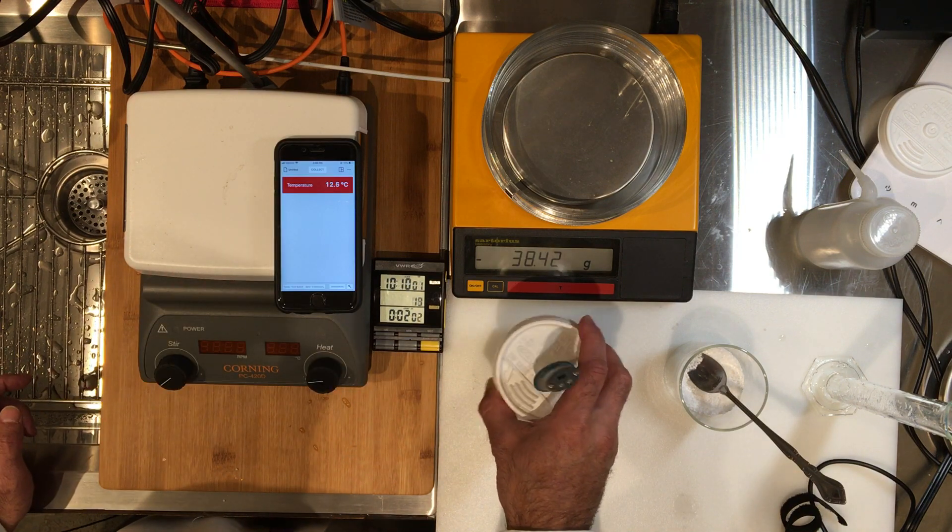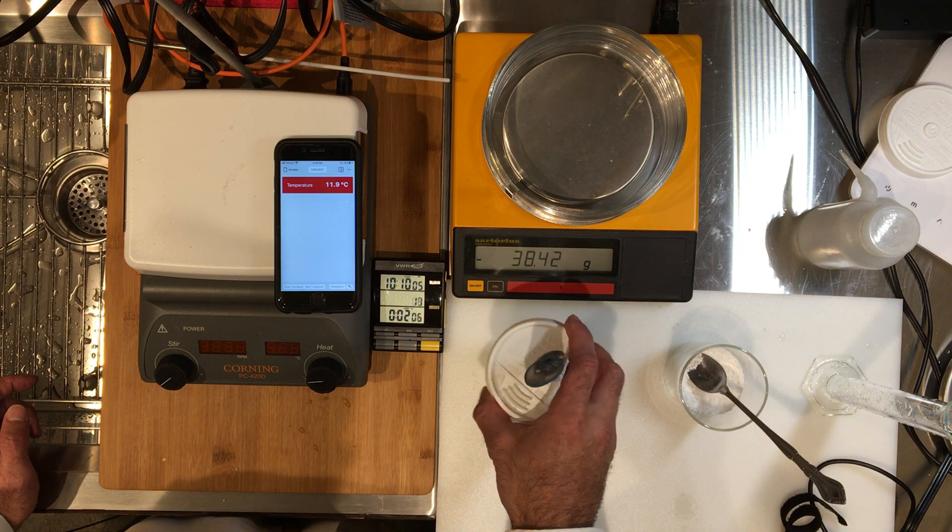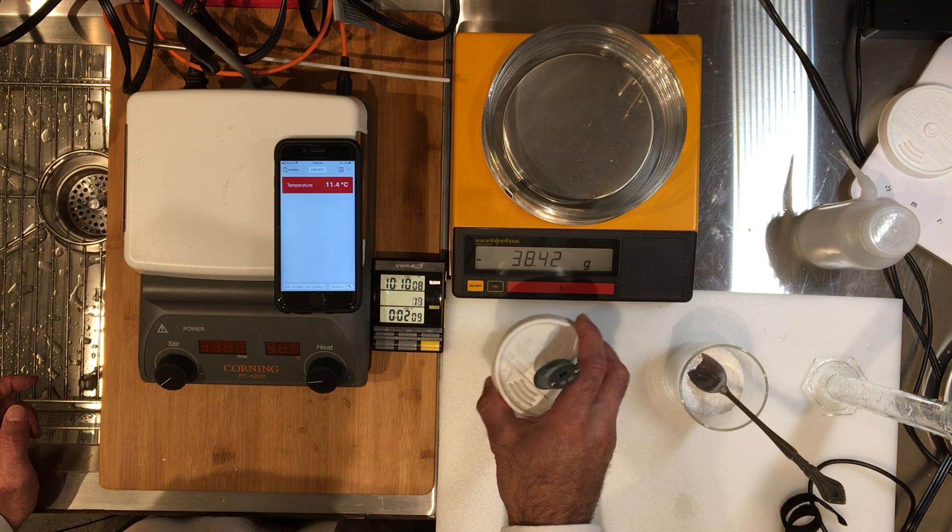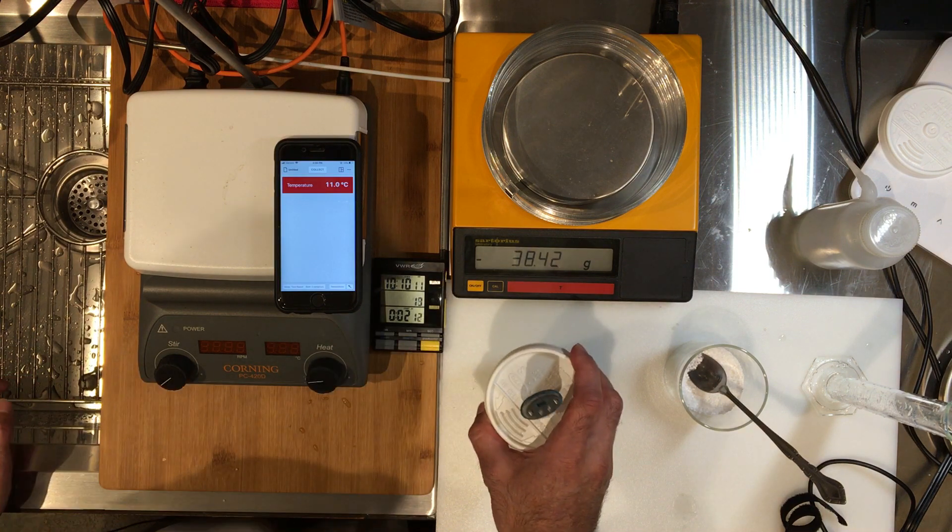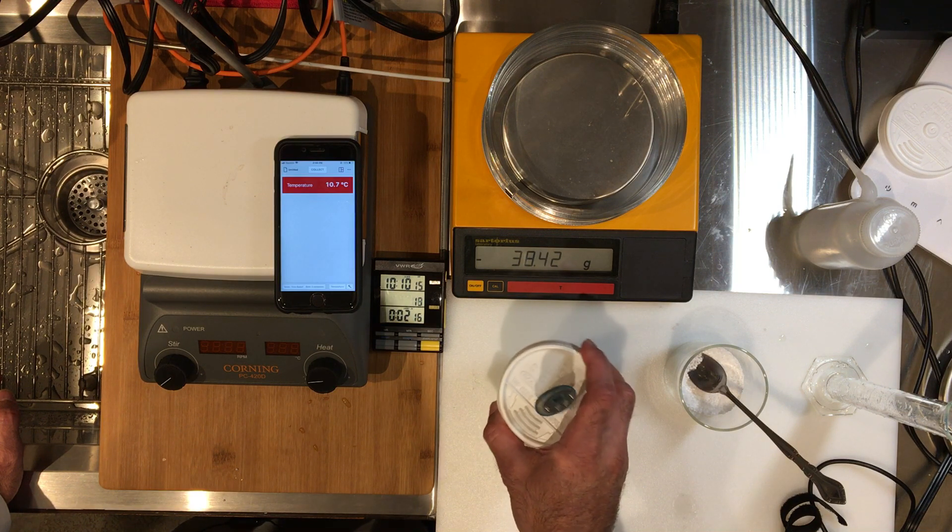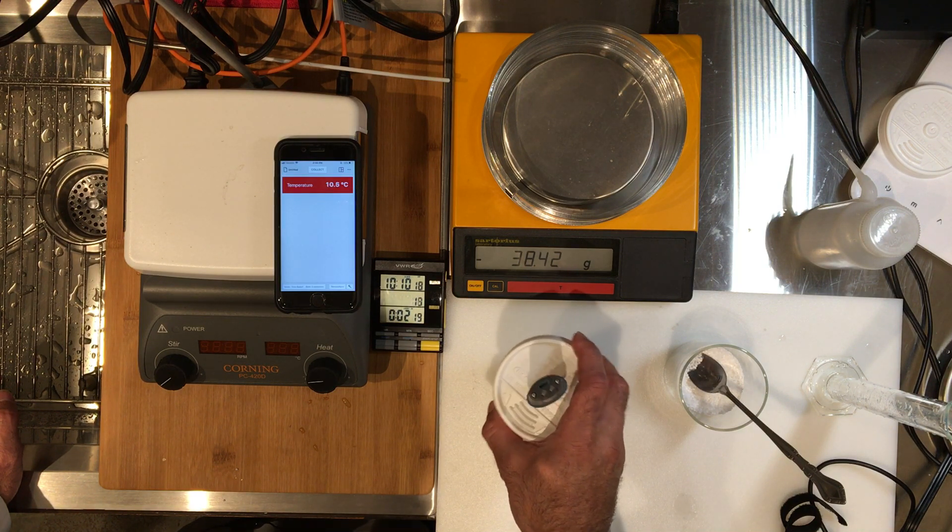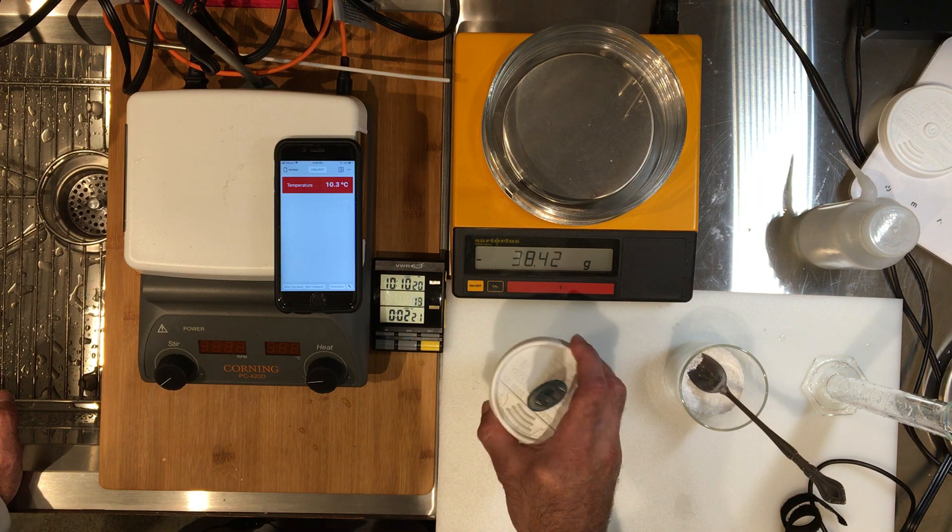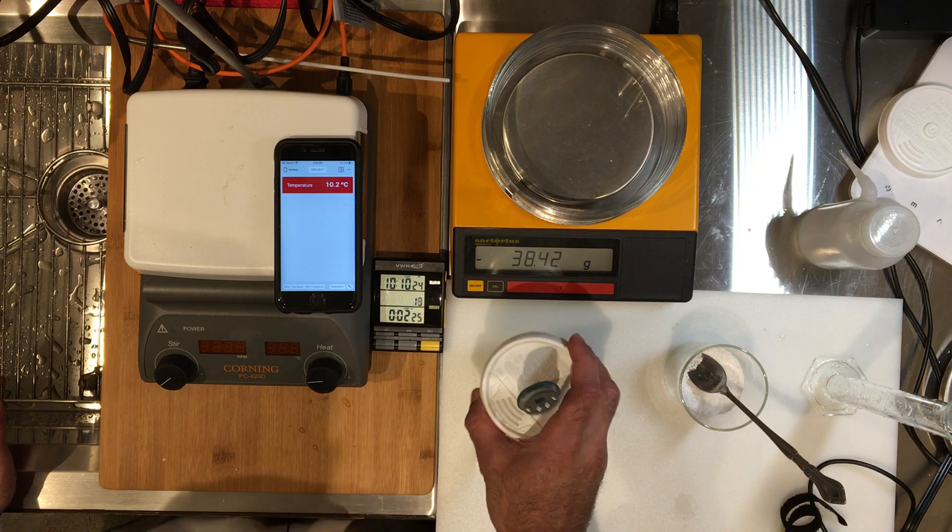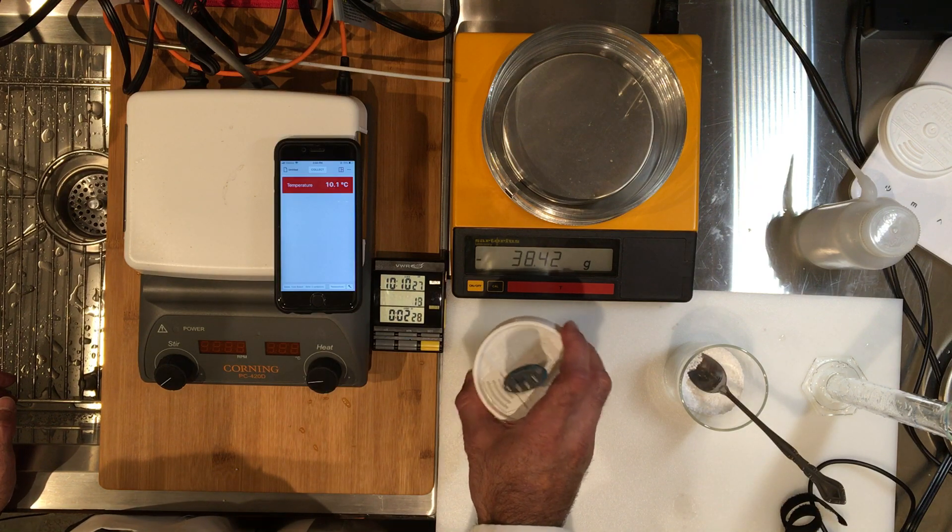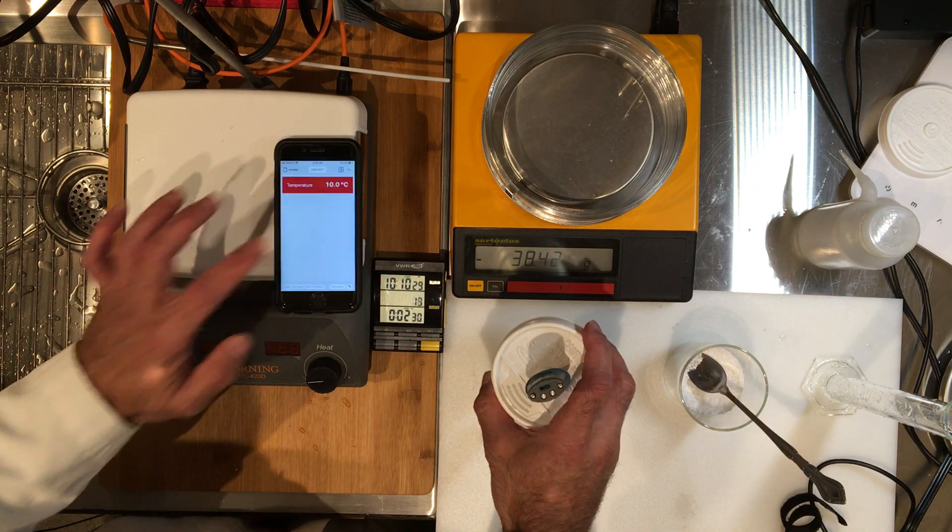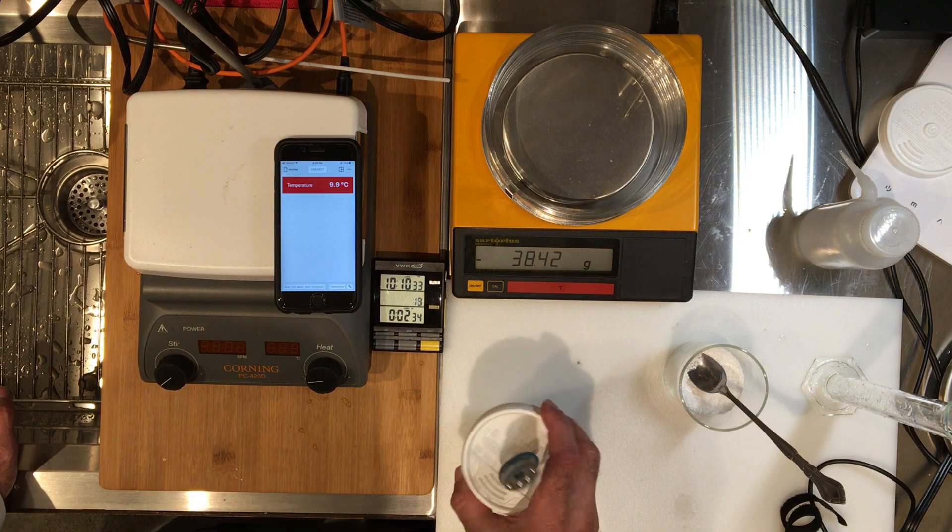The temperature is really dropping. It's a cold pack. Reaction is happening. The idea is to let it go down to the lowest temperature. When it starts to climb back up, we can actually stop it at that point. But it's still going down.